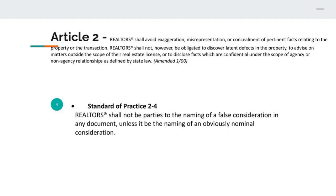They would have one contract provided to the bank that would say the property is being purchased for, let's say, $200,000. But the real price being paid to the seller was maybe $230,000. They were giving basically false information or consideration. This is considered mortgage fraud, and it is something that we cannot be involved in.